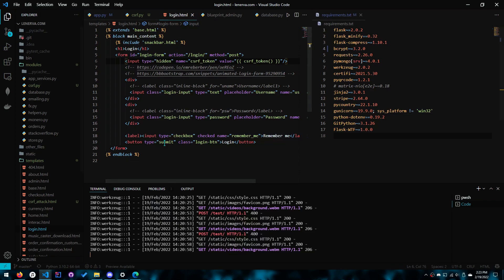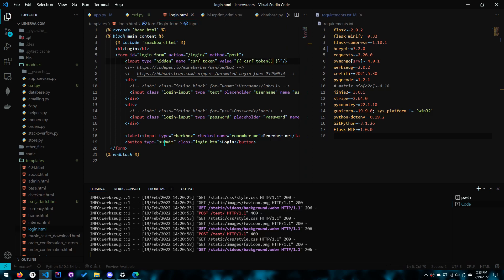I will zoom in. Input with the type hidden. Name is the CSRF token. Value is a token generation which is this function is created or supplied by the extension that we just installed and are using.